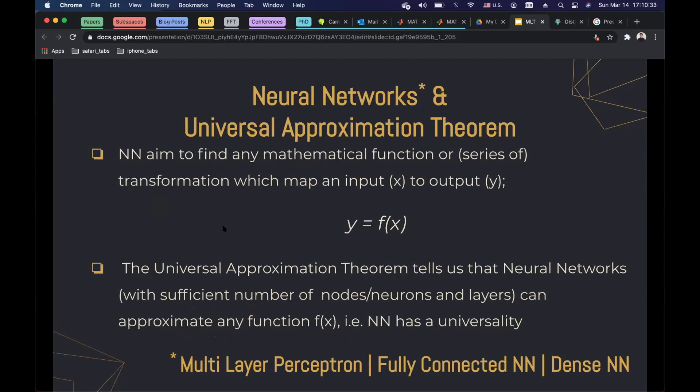Let me start with the universal approximation theorem. There's a theorem called the universal approximation theorem, and this theorem tells us that neural networks are universal approximators, which means they can approximate any mathematical functions with a sufficient number of nodes and with a sufficient number of layers. This is a very strong argument and it sounds kind of impossible to approximate any mathematical function with neural networks.